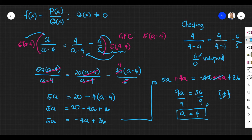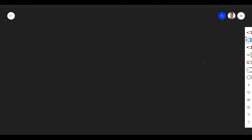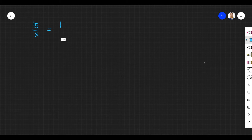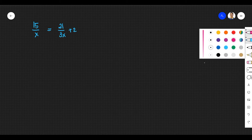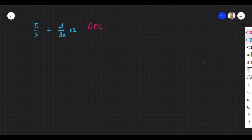We're going to talk about more examples. This is another example of solving a rational equation: 15 over x equals 21 over 3x plus 2. Our first step again is to identify the greatest common factor or greatest common divisor for this rational equation.